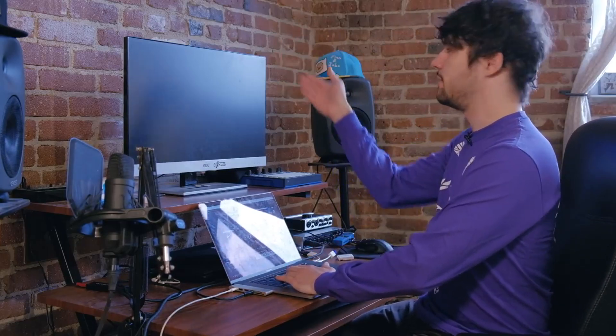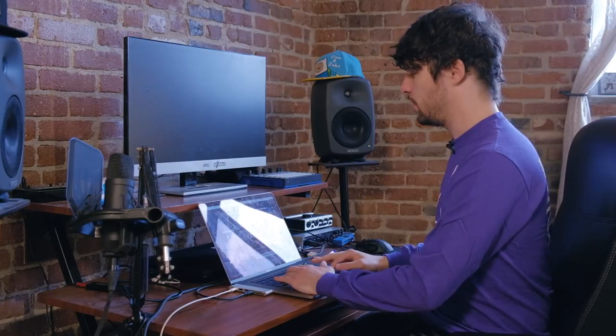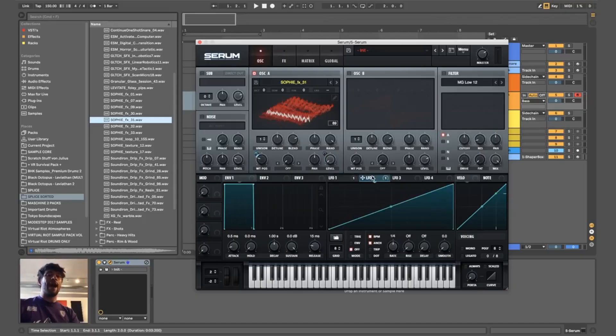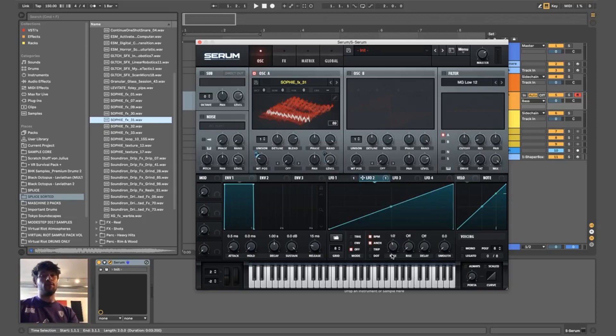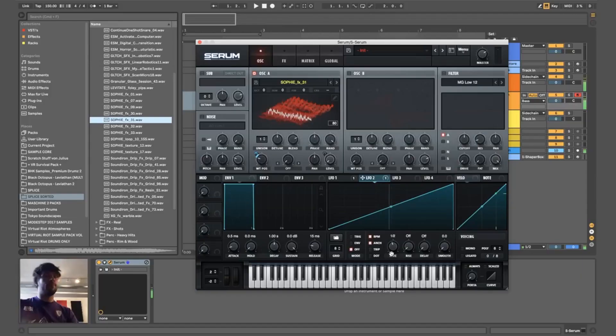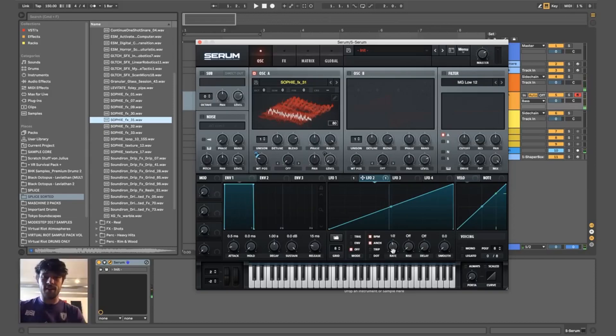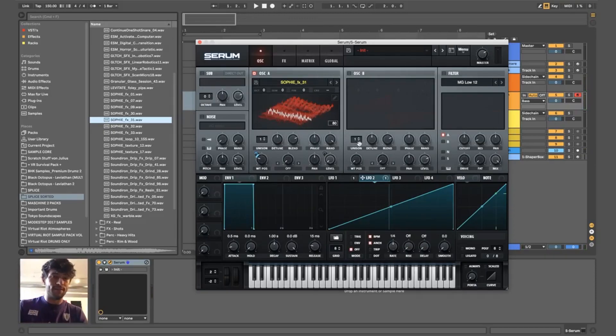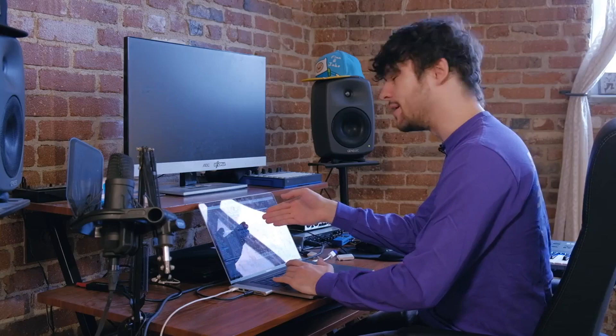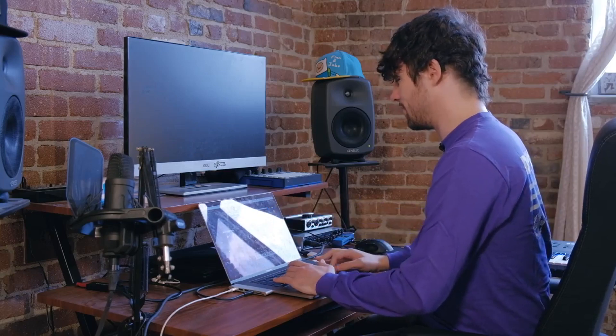To get more of a 1-2-1-2 feeling, we could now half the speed of the second LFO. So already two different versions of this bass there, and this is only the wavetable.